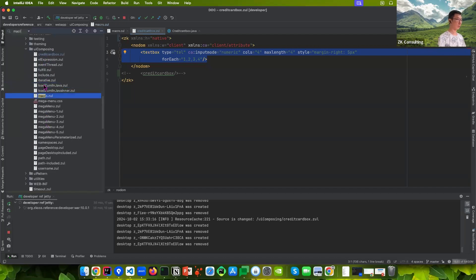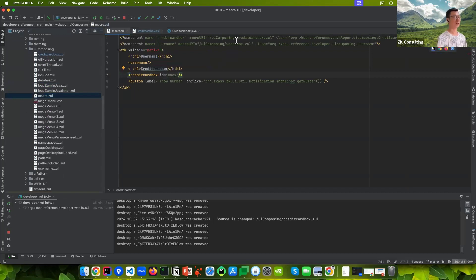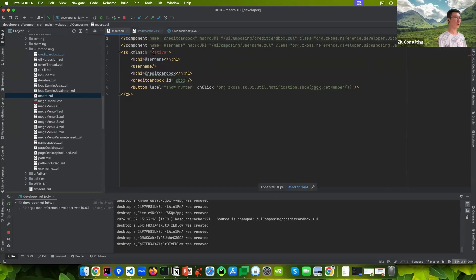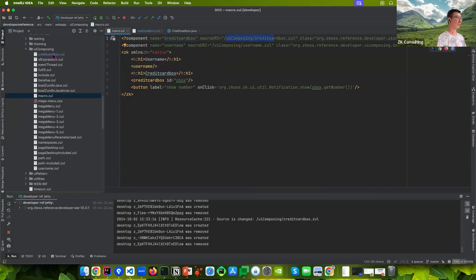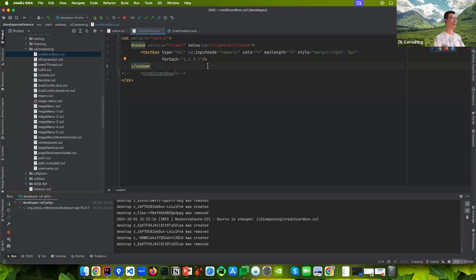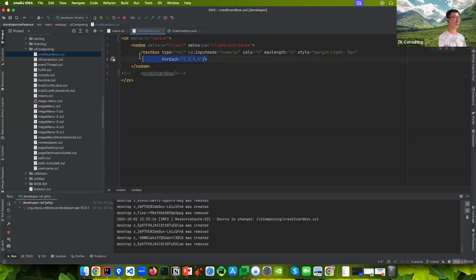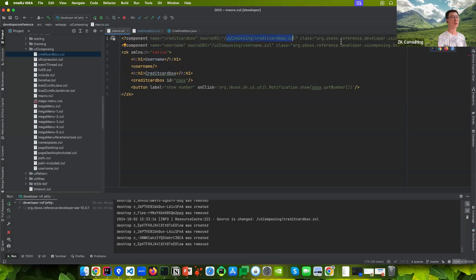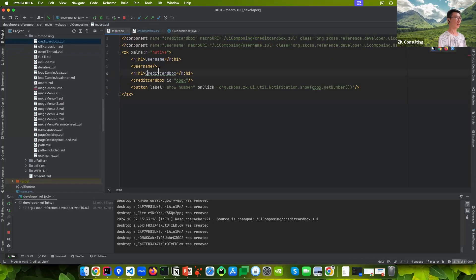You declare your component like 'credit card box' and specify your URL. Then you compose your credit card components using text boxes. You specify the URL, then the macro component class, and then run it. You'll see it generates four boxes. You can also provide some functions — for example, I want to get the number instead of iterating all text boxes.